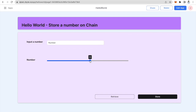So that's it guys — this is a simple hello world app that lets you store a number on chain and then retrieve it. This app clarifies a very simple architecture of how a dApp is built, which is a UI and then a smart contract on blockchain.